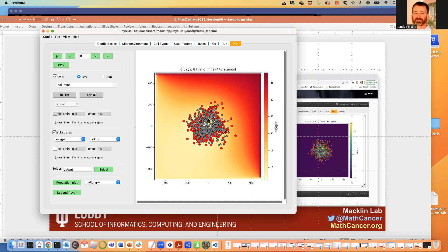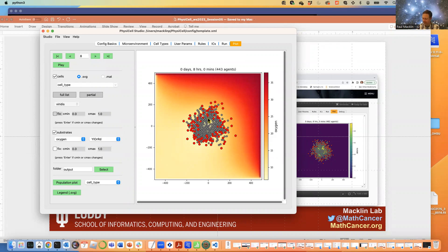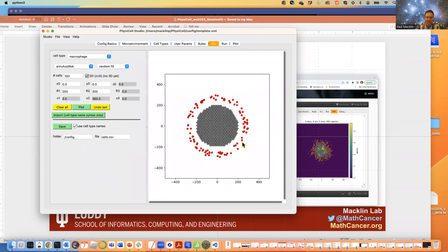Randy adds an important note: if you change cell volumes and have hexagonally-packed initial conditions, you'll need to redo the hex packing. The positions of cells in hex fills are based upon the cell size when you ran the function. If you resize cells to be bigger, they'll overlap in your initial condition at the same positions. So your best workflow is to set your size before worrying about placement. That was a great point.